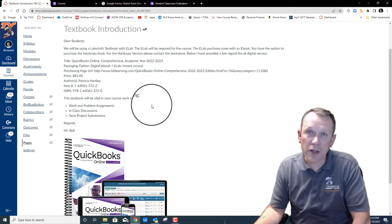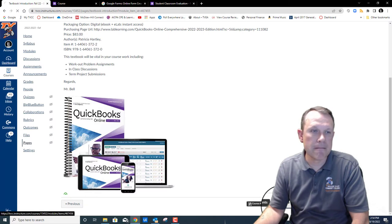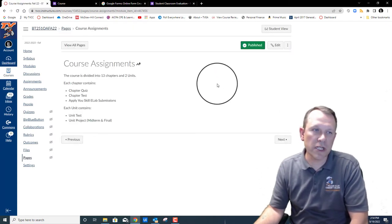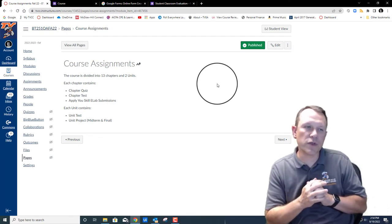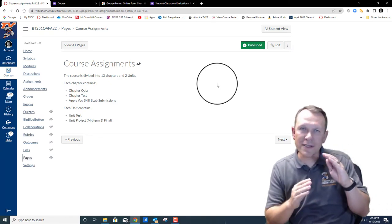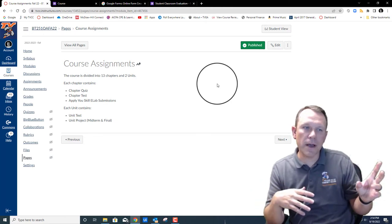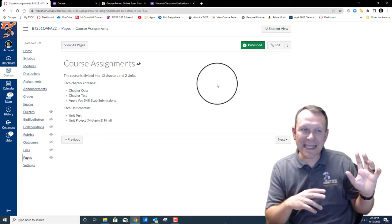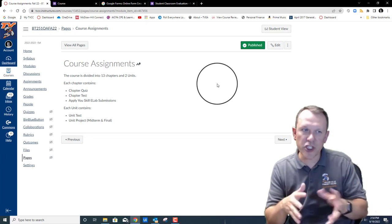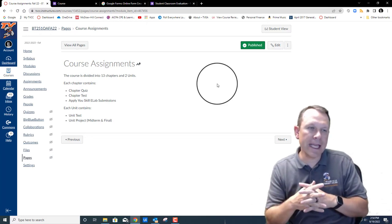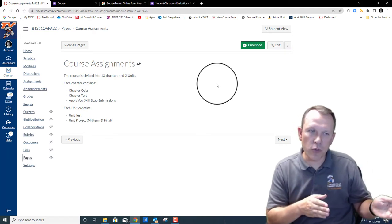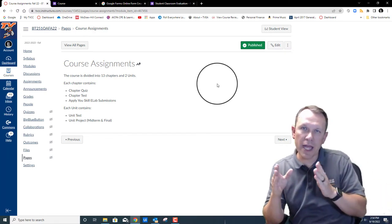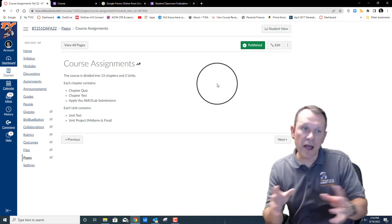Next item is that we're going to walk through the course assignments. What we have in this course is chapter quizzes and tests that follow along with the book. There's also going to be some Apply Your Skills e-lab submissions you're going to be doing for each chapter. Then we're going to have a midterm project and a final project that's going to be submitted the same way that the Apply Your Skills are submitted.